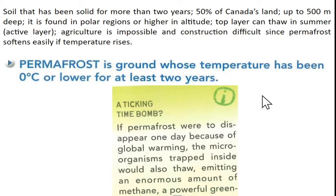Now we're shifting to permafrost, which is still a component of soil horizons. Soil that has been frozen at zero degrees Celsius and below for at least two years is called permafrost. 50% of Canada's land — up to 500 meters deep — is permafrost, mostly found in polar regions or higher altitudes. The top layer can thaw in the summer; that's what we call the active layer.